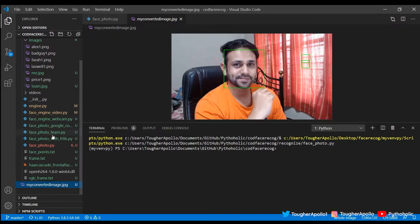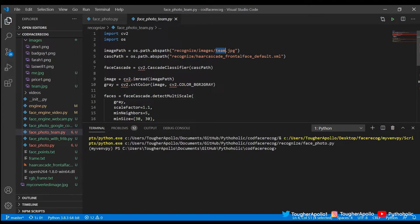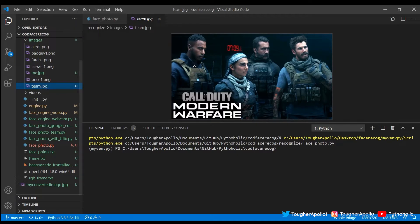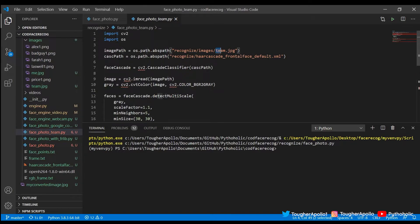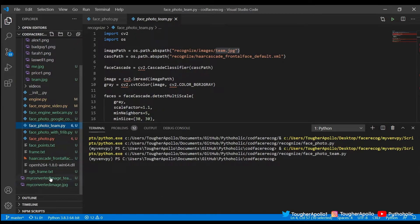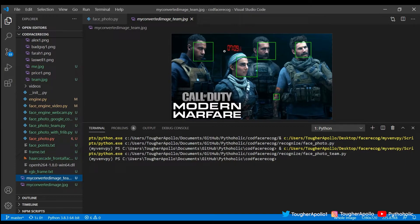I've already created another file that takes team.jpg as input, which has multiple faces. I'll run face_photo_team — right-click and run Python in terminal — and it converts that into the team image. It has detected four faces. There are some error cases, and with tuned accuracy settings we can correct them, but I've left it as-is for you to determine how you want the facial detection to behave.